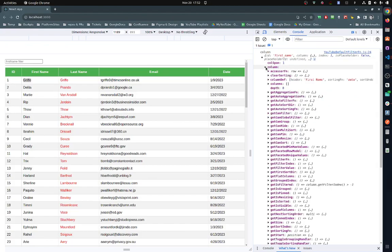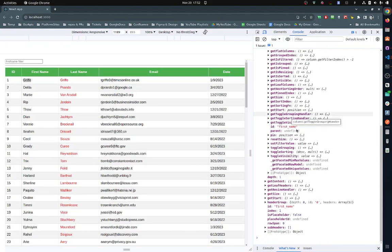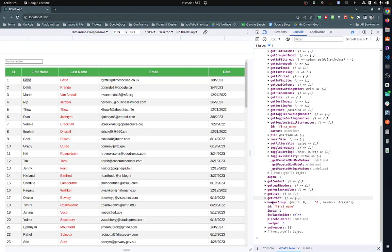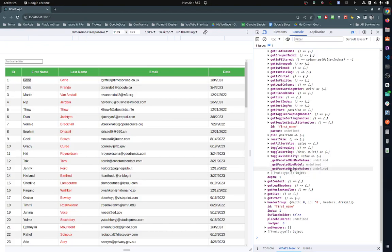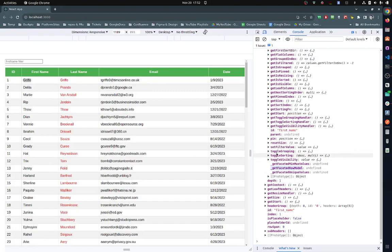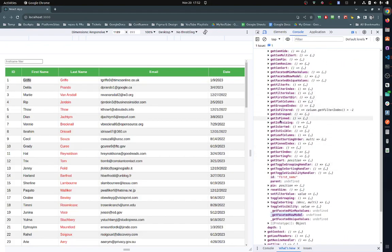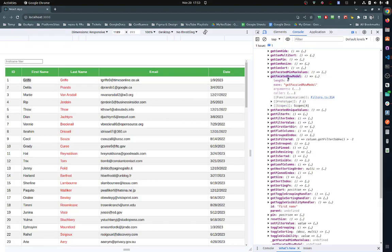So we're inside the column. That's a group. We're looking for... I think we're looking for this one here - the row model. Let me just have a look. getFaceted - it should be in here as well. Yeah, I think it's this one here.